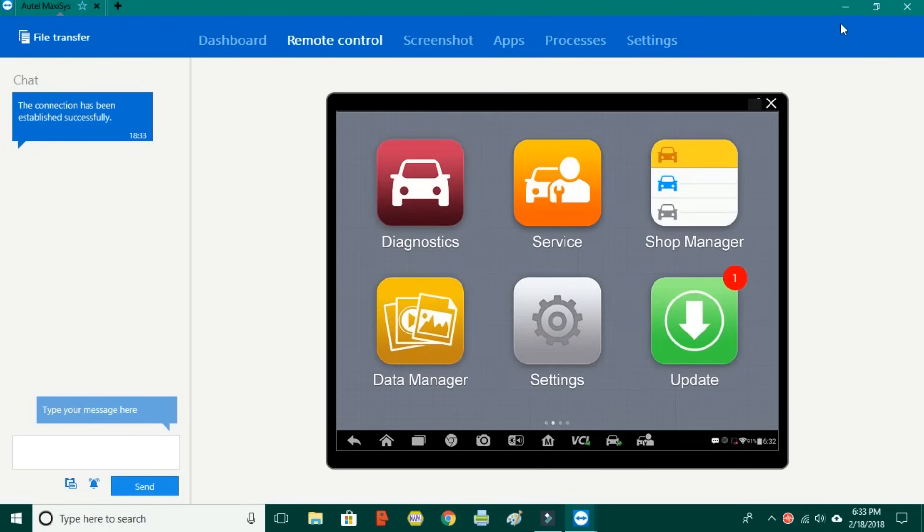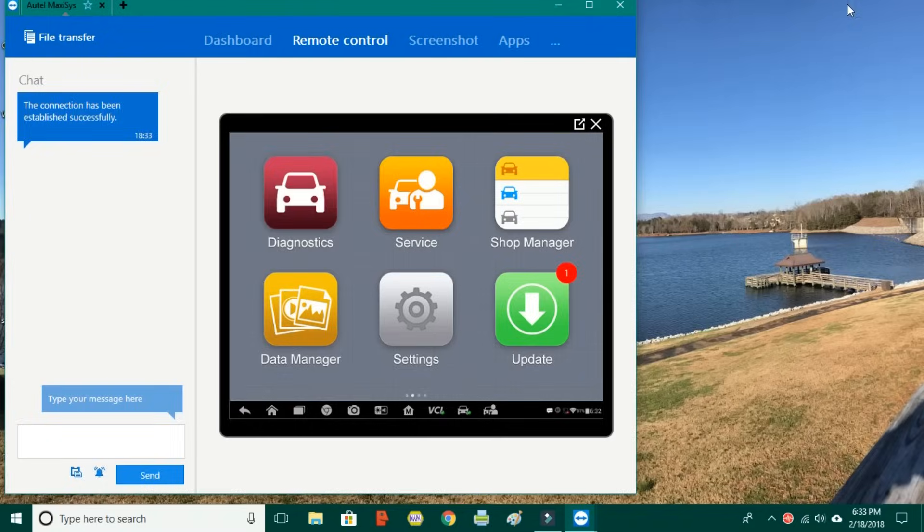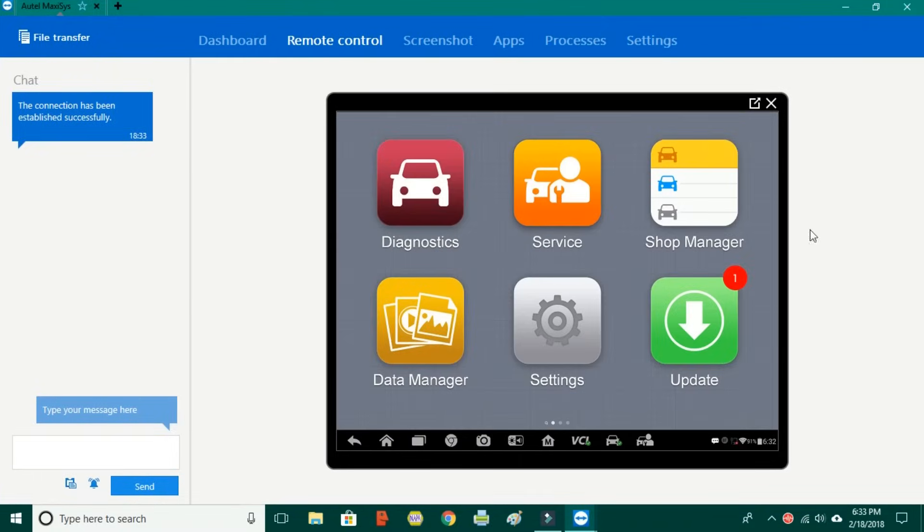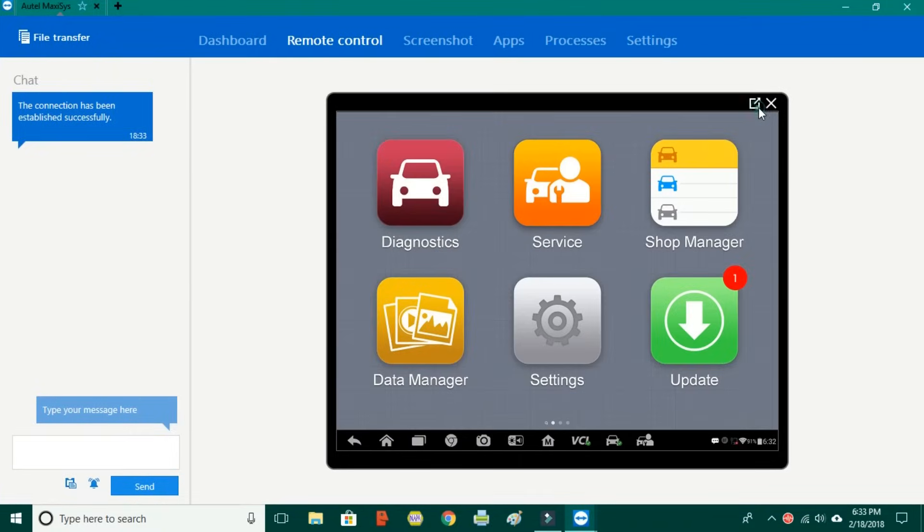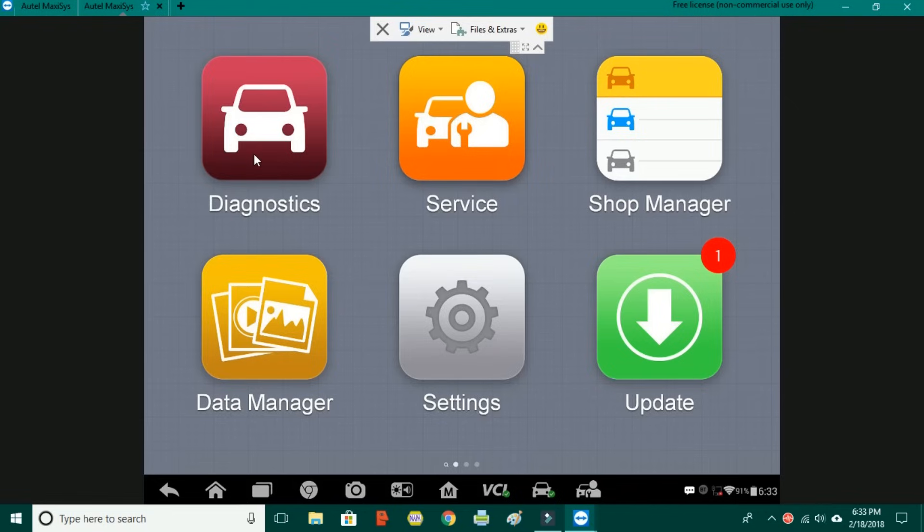Okay, from here we're going to go right into how to use this and how to use the data record function and things like that. I already have this hooked up to a vehicle, I have it hooked up to a 2005 Toyota Tundra. The data record function works the same whether you're in OBD or a vehicle manufacturer and it does not matter from one manufacturer to another. It's all going to be the same.